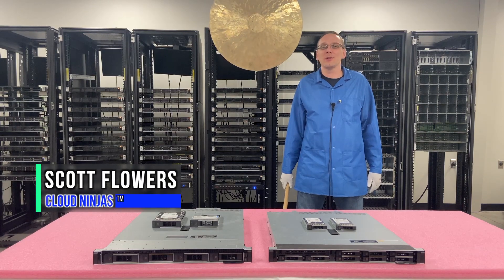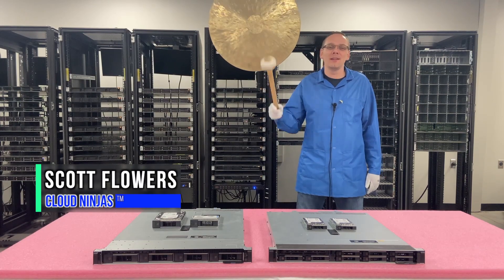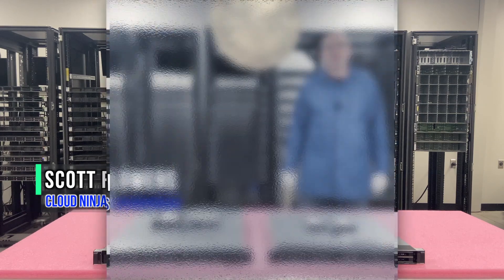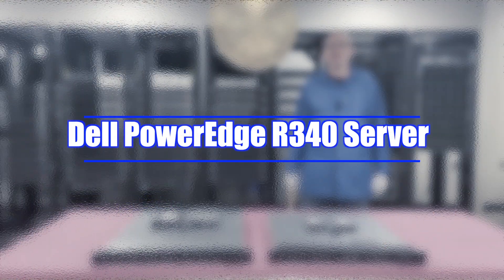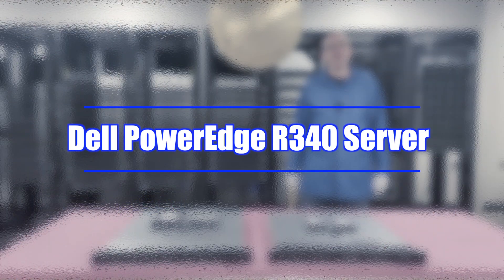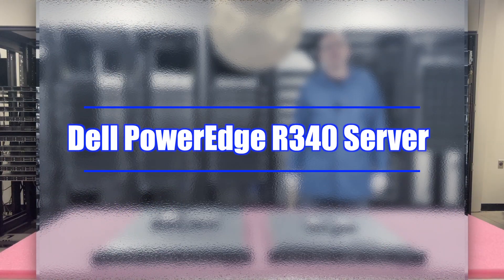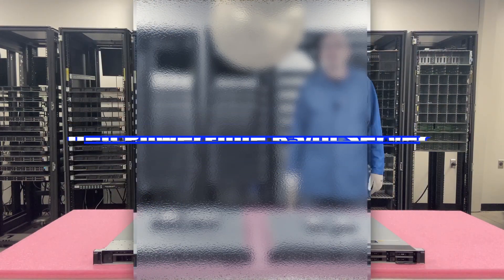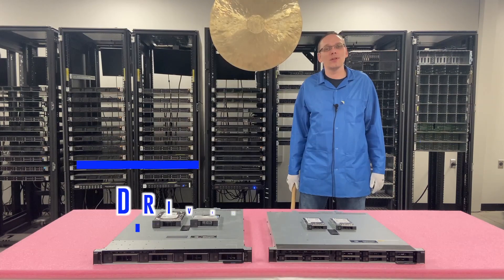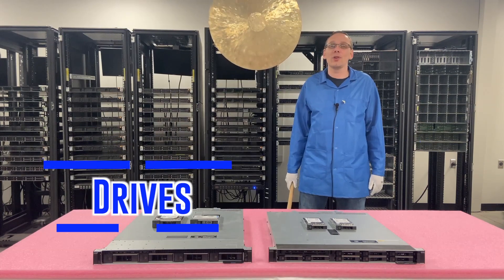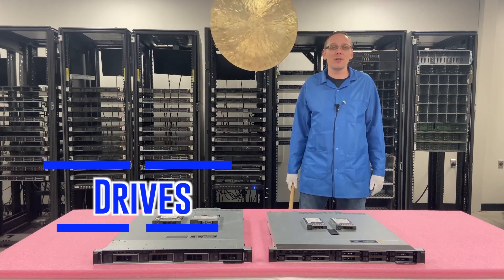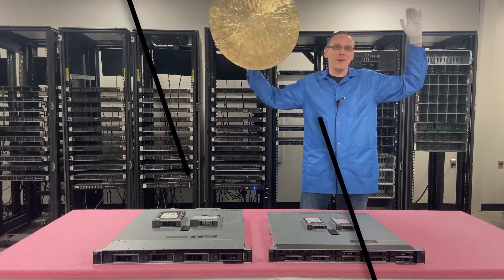Hi, I'm Scott Flowers with Cloud Ninjas. Today we're here to continue our series on the Dell PowerEdge R340 server. In this video we're going to specifically focus on hard drives and solid-state drives. Let's get going.